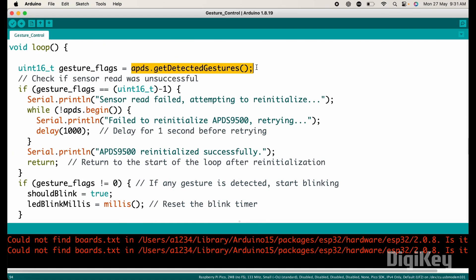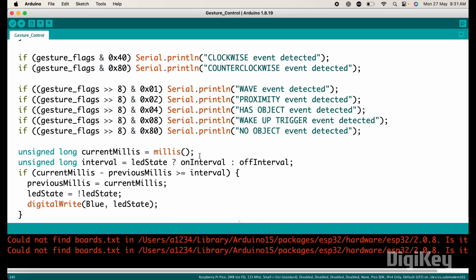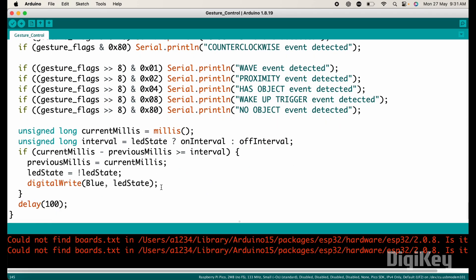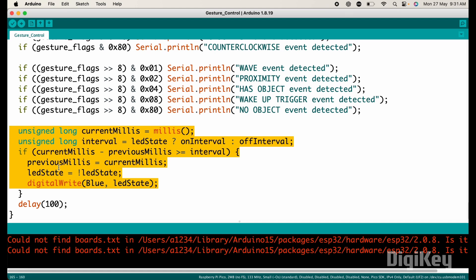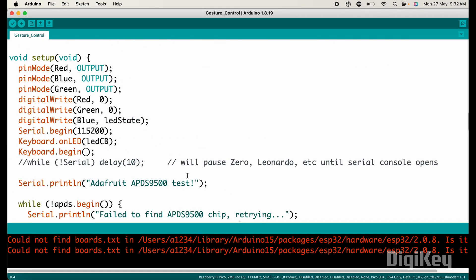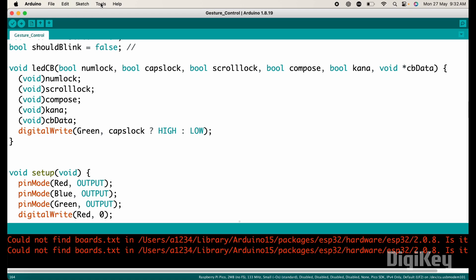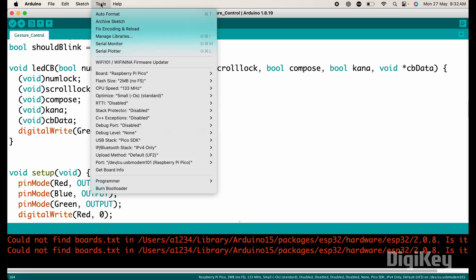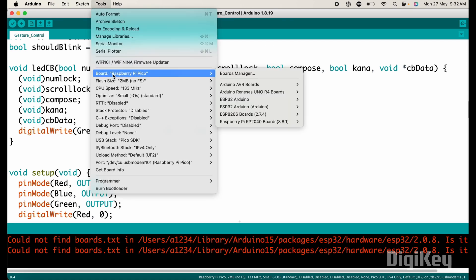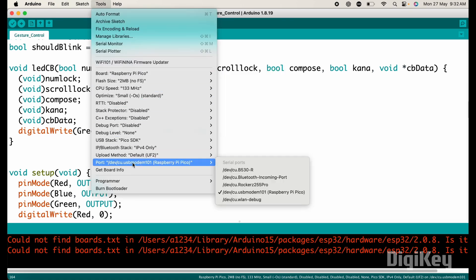Gestures are detected using this function, which retains a bit mask of detected gestures. And actions are taken based on the bit mask. Here in this section of code, the blue LED blinks continuously based on on interval and off interval. That's it the explanation of this code. Now upload this code after selecting the right communication port and right board.